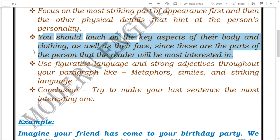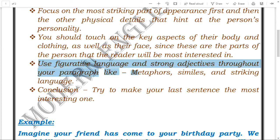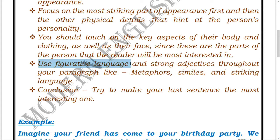The next important point: use figurative language. Figurative language refers to figures of speech — such as simile, metaphor — which are used to make writing more emphatic. Use these in your descriptive paragraphs. You should also use wise and strong adjectives throughout your paragraph to wisely define the details.